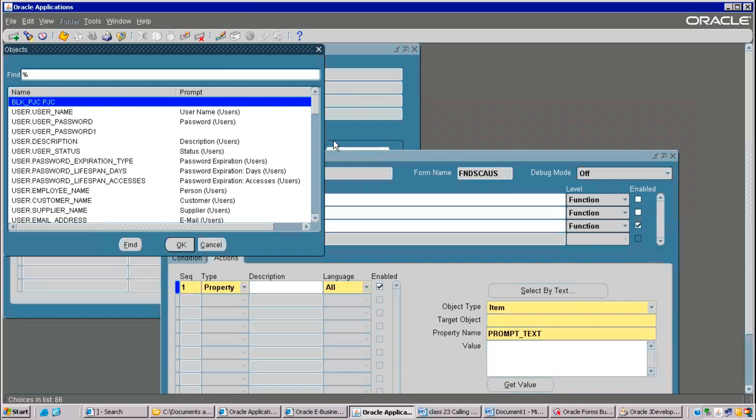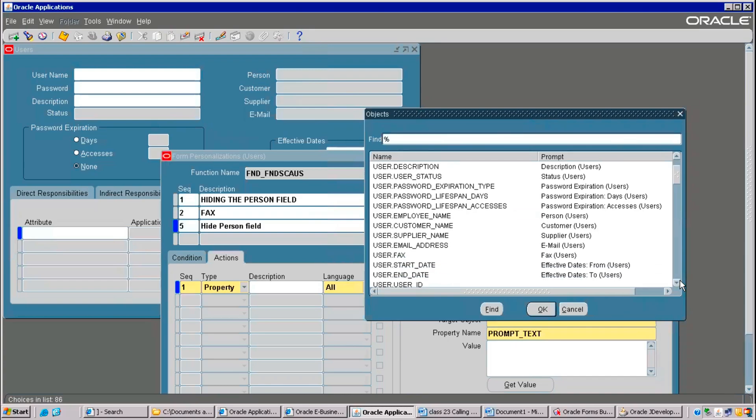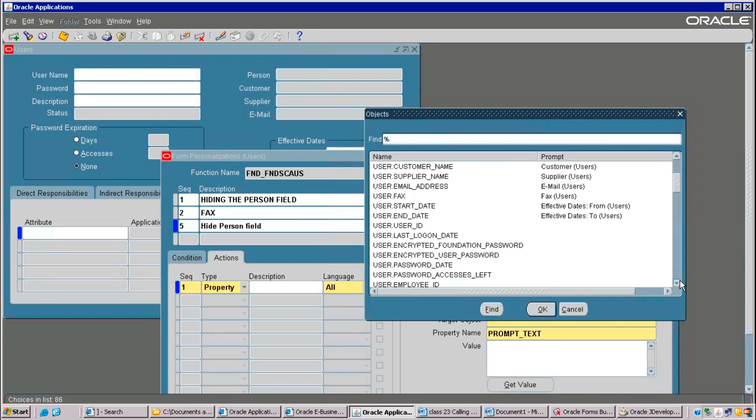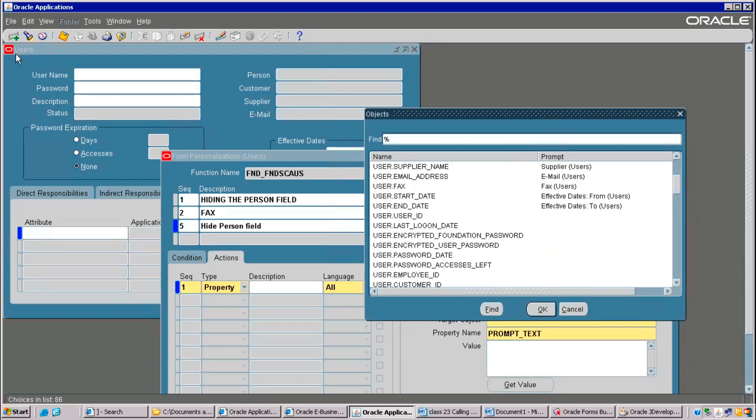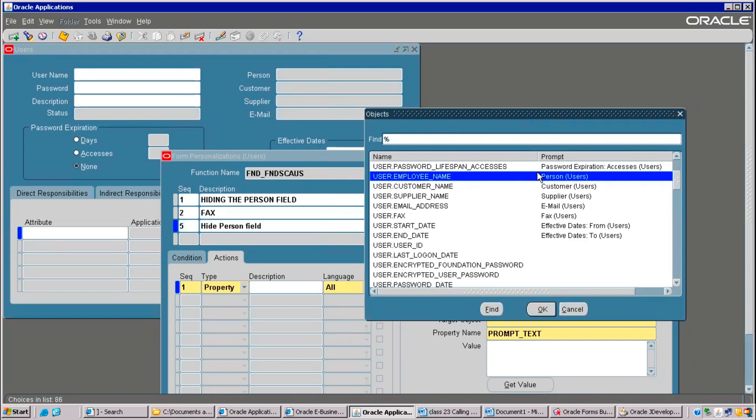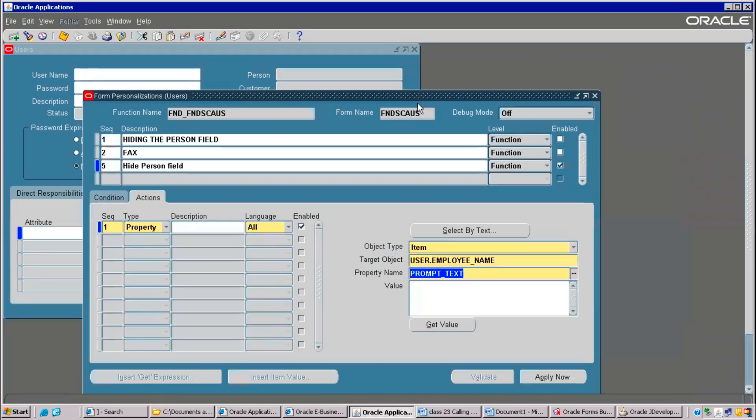If you click on this LOV, it will show all. Now, see. Exactly here. You are under which screen, see, users. Correct. This user. Users. Supplier name is this one. Users. Email is this one. Right now, what I wanted here is users. See, this prompt you have to see, person. Correct. This person. Select this. Now, right now, what is the prompt here? It is showing as a person. So, this field, if you want to enable or disable.